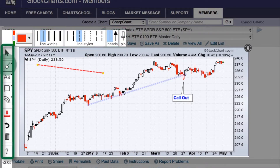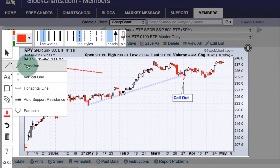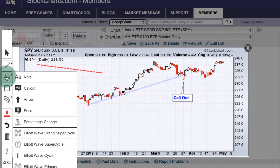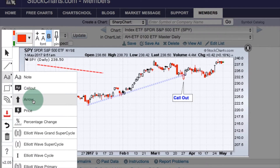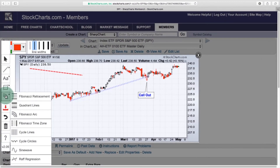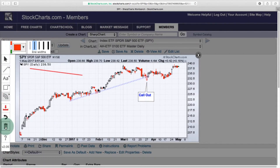On the left hand side, the trend line button has a little triangle at the top, meaning when I click it there are other annotations available — vertical line, horizontal line, auto support/resistance, and parabola. The text button is for text callouts, arrows, Elliott Wave annotations, and price. We have a shapes button that opens up to rectangles, ellipses, and triangles. We have a Fibonacci arcs button that opens up other Fibonacci indicators as well as cycle lines and the linear regression channel. Below are single buttons to undo or delete all annotations.